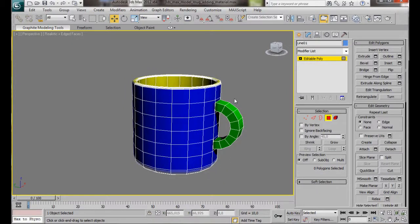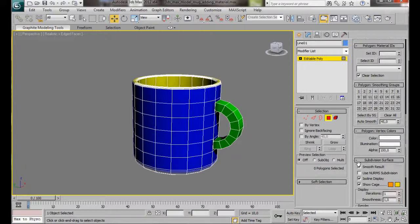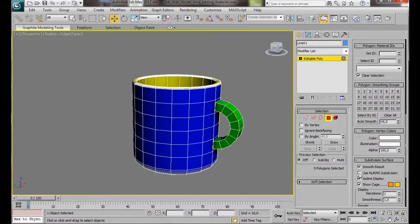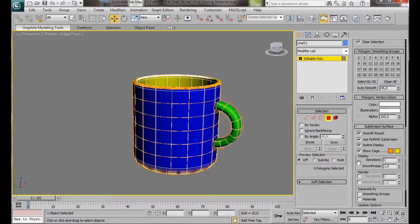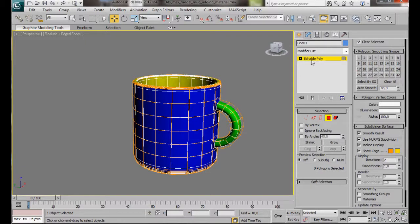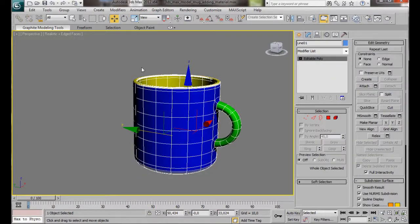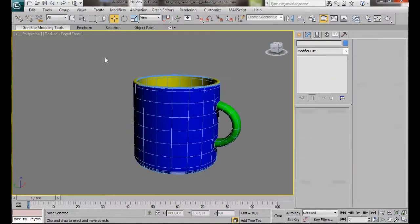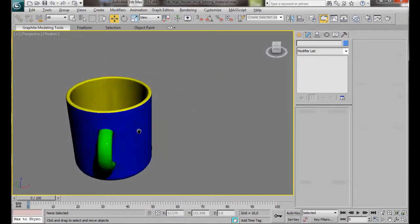We can add a Turbo Smooth modifier if we like. If not, let's scroll down. We'll scroll down here to Subdivision Surface and we'll use the Use NURMS Subdivision. Then in the Display Iterations, let's set that to 2. Let's go and turn Editable Poly off by clicking on it. And let's press F4 on the keyboard to turn off edged faces.